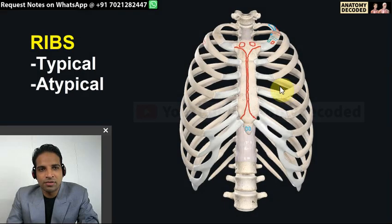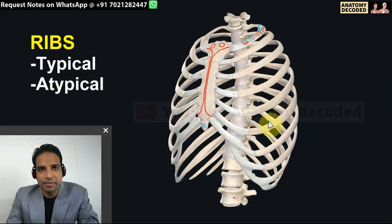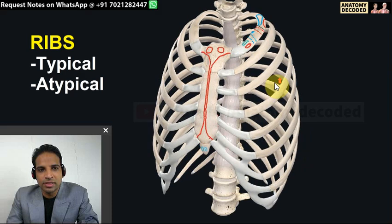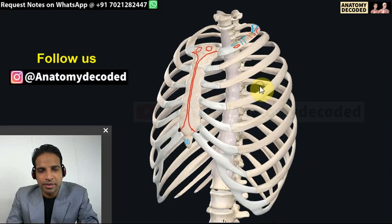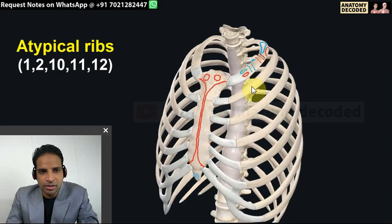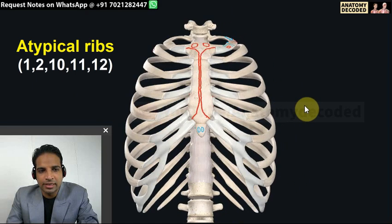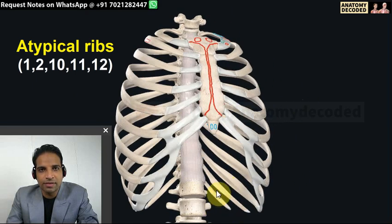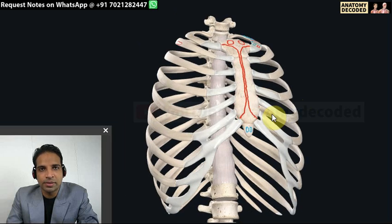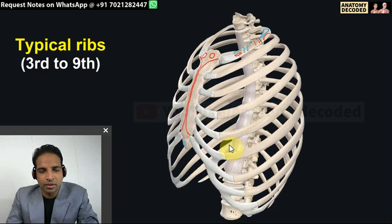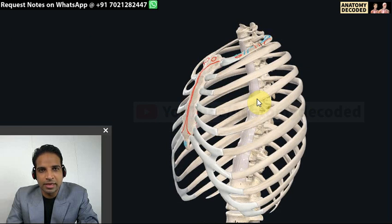In ribs and thoracic vertebrae, we should know which ribs are typical and which are atypical. The atypical ribs are the first, second, tenth, eleventh, and twelfth - these five ribs are atypical, and the rest are typical ribs. We'll first see a typical rib and its parts, then cover the atypical ribs - for example, here I've taken the fourth rib.